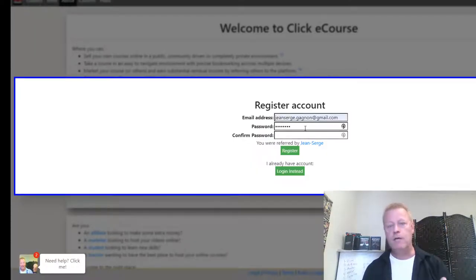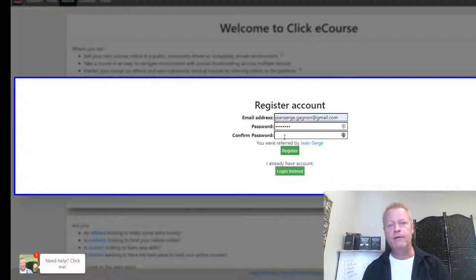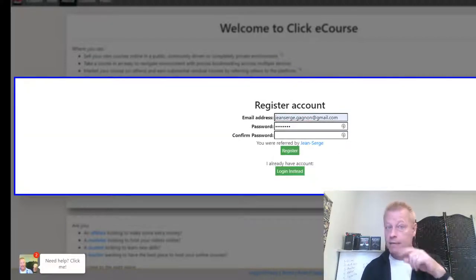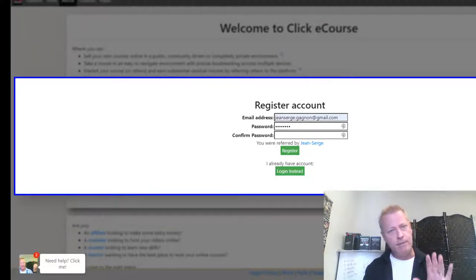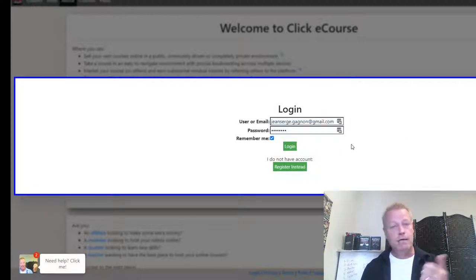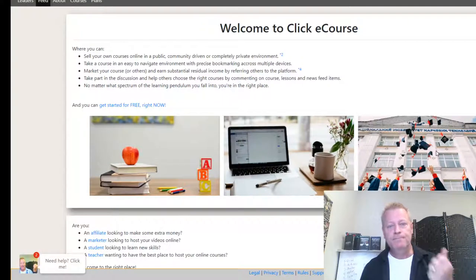To get started, click on Register, put in your email and a password, and register your account. That will send you an email which you have to click on to activate the account. Once you have the account activated, you're logged in.